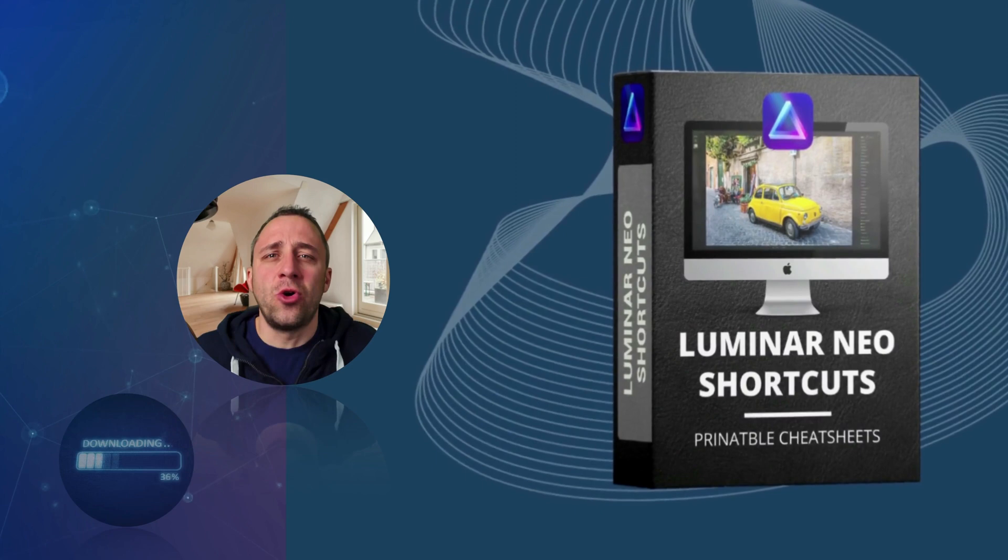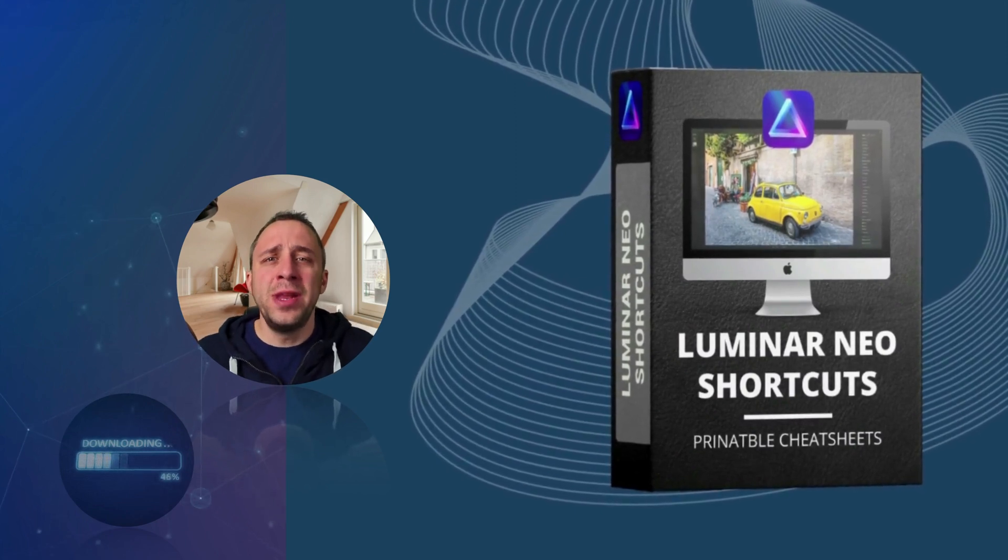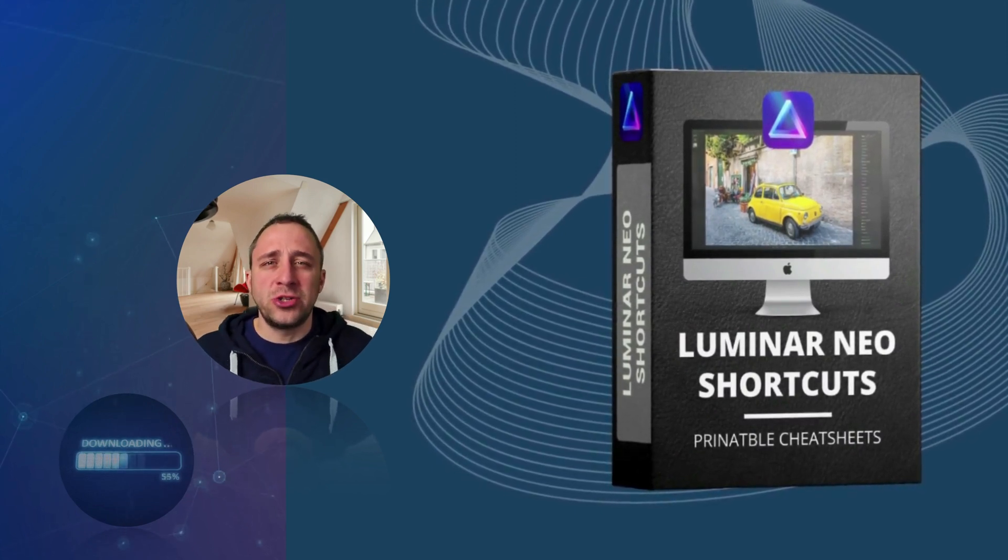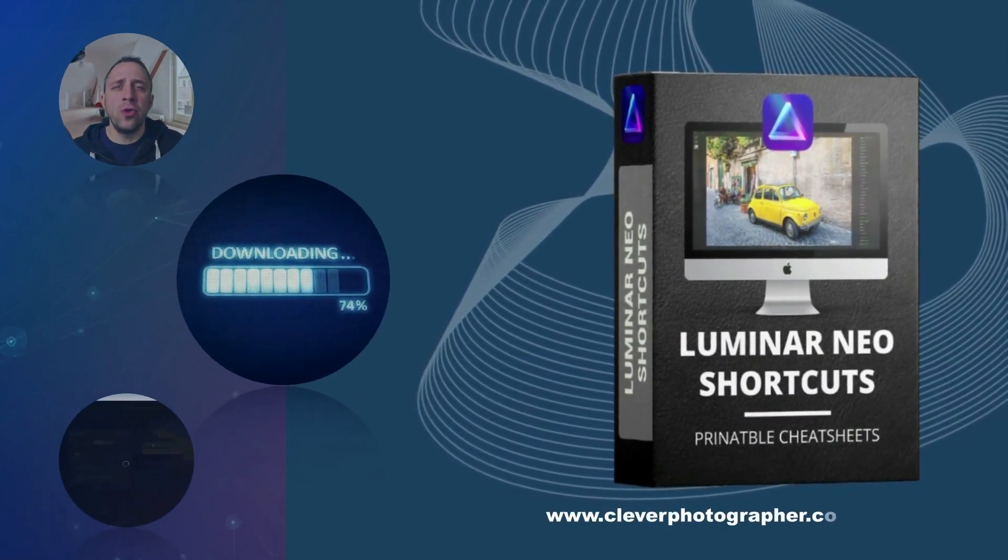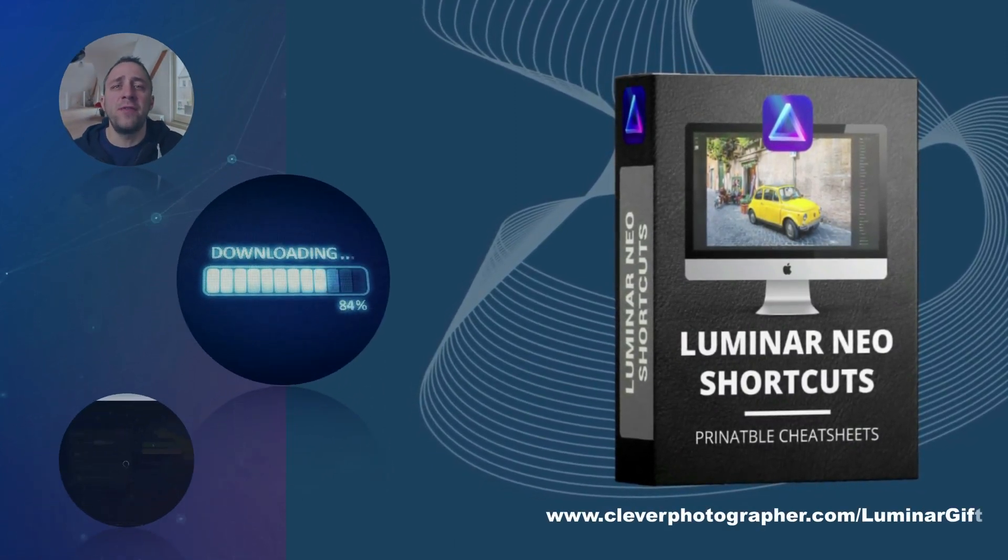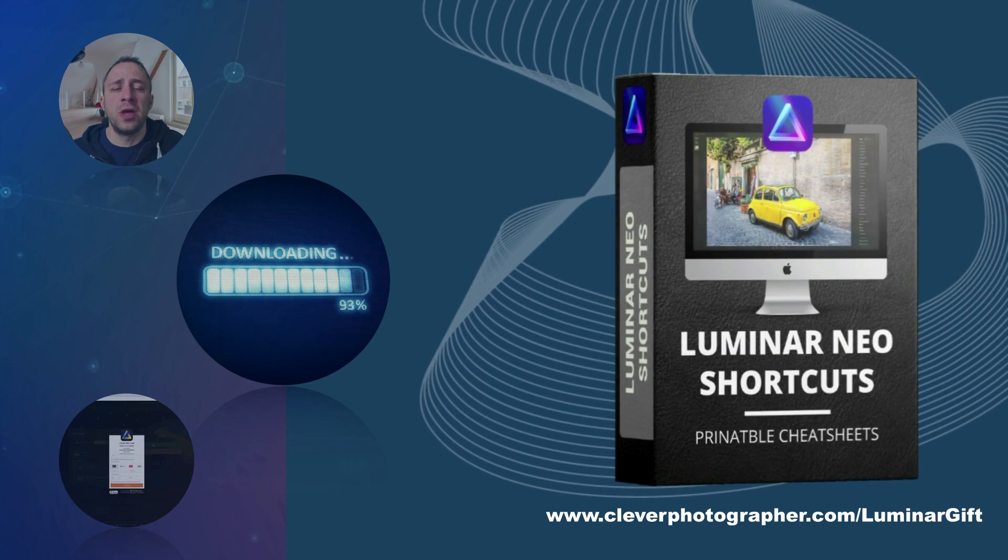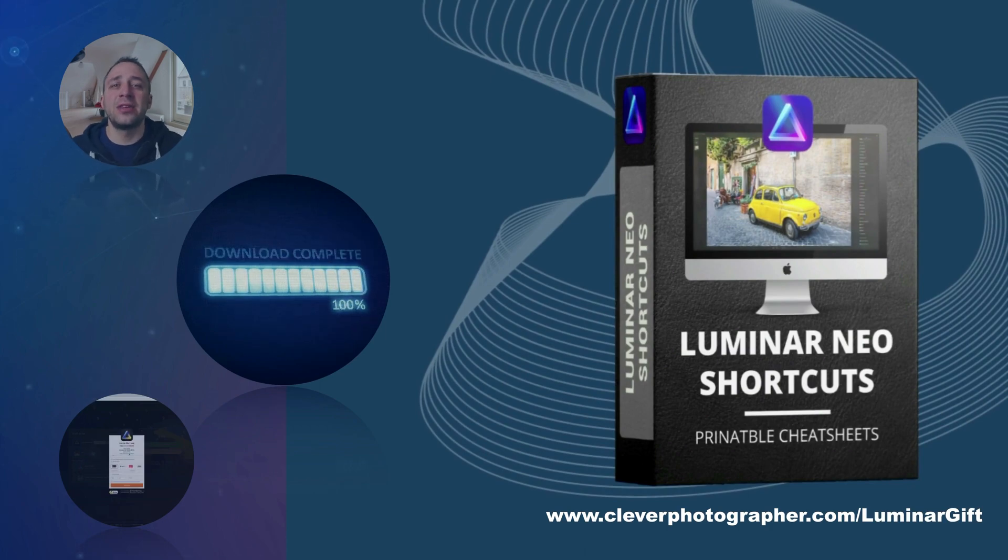So now it's time to get your own Luminar Neo shortcut cheat sheet. All you have to do is head to our website cleverphotographer.com/luminargift and get it right now.